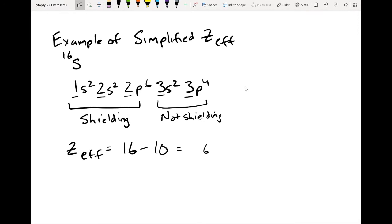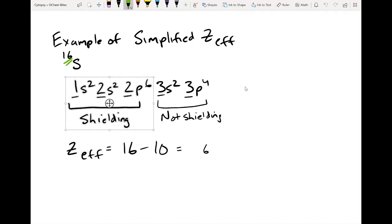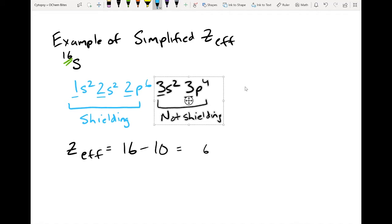Here's an example of how to calculate the simplified Z-effective nuclear charge. Sulfur has an atomic number of 16, which means it has 16 protons and 16 electrons in a neutral atom. Here is the electron configuration for sulfur. All electrons in principal numbers N lower than 3 — which is our valence shell — I'm going to make blue to show they are shielding. The electrons in the same principal quantum number as the valence electrons are not shielding in this simplified version.